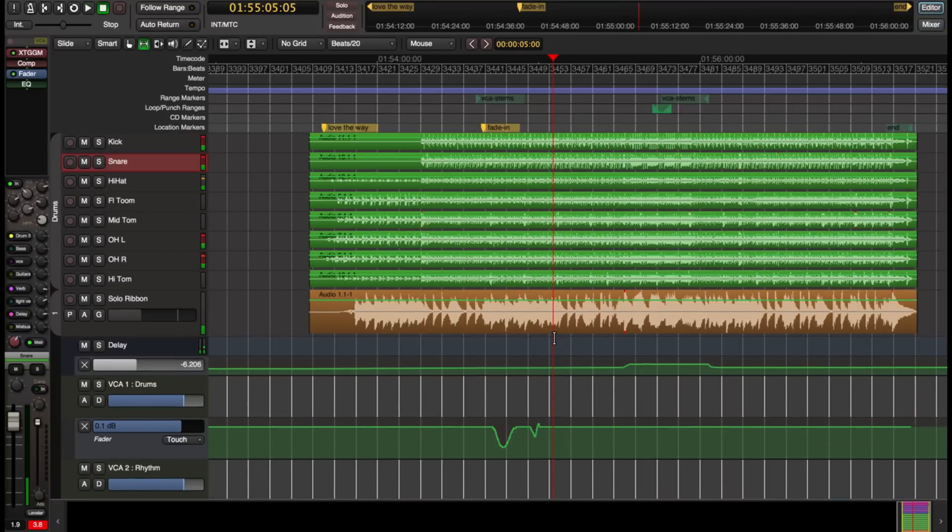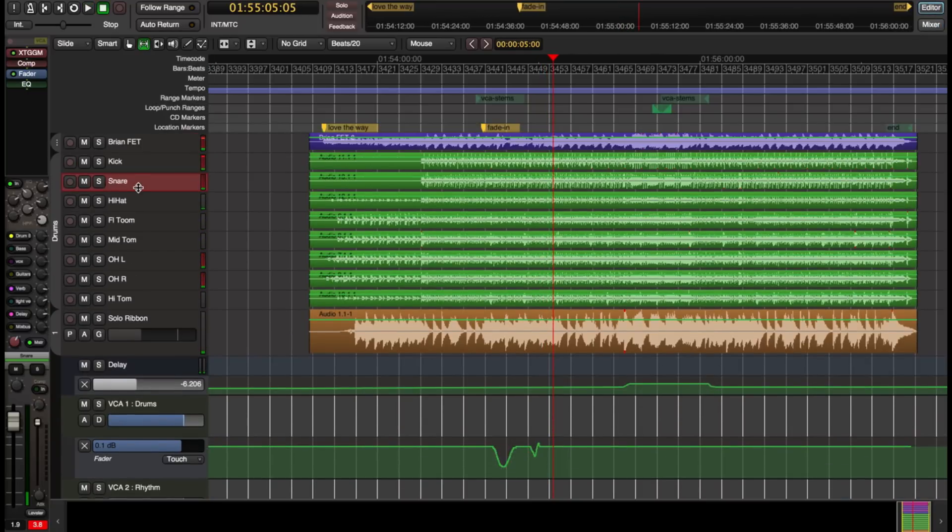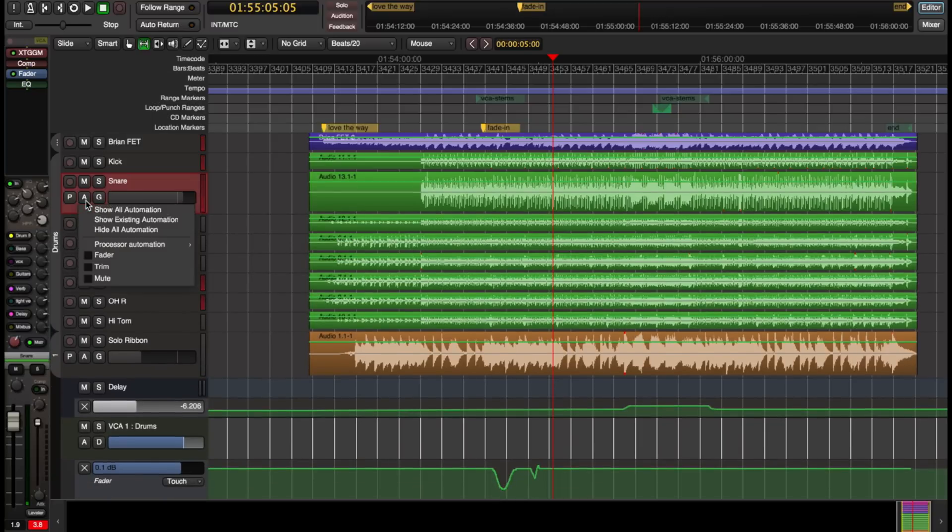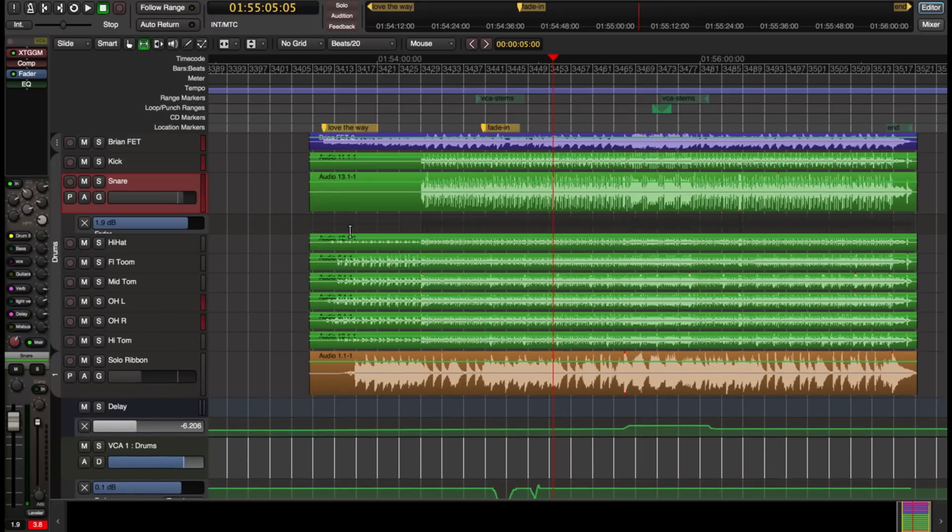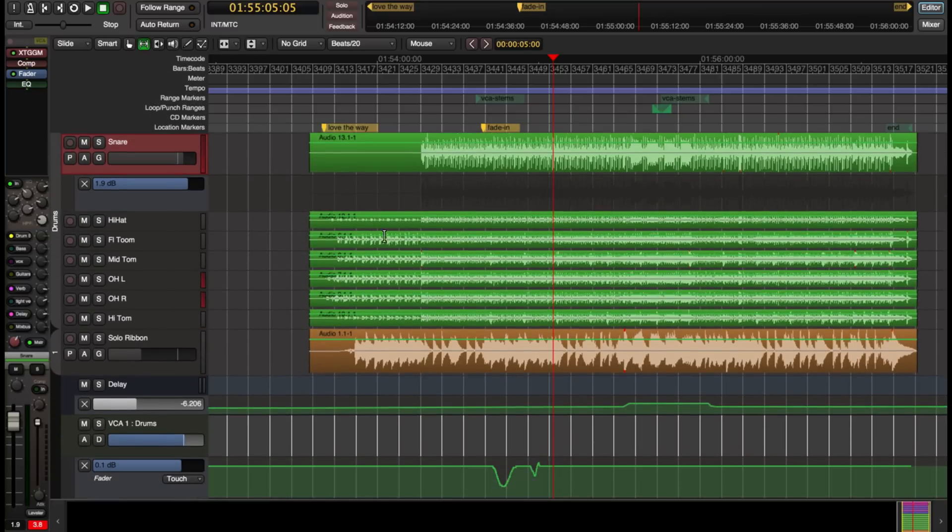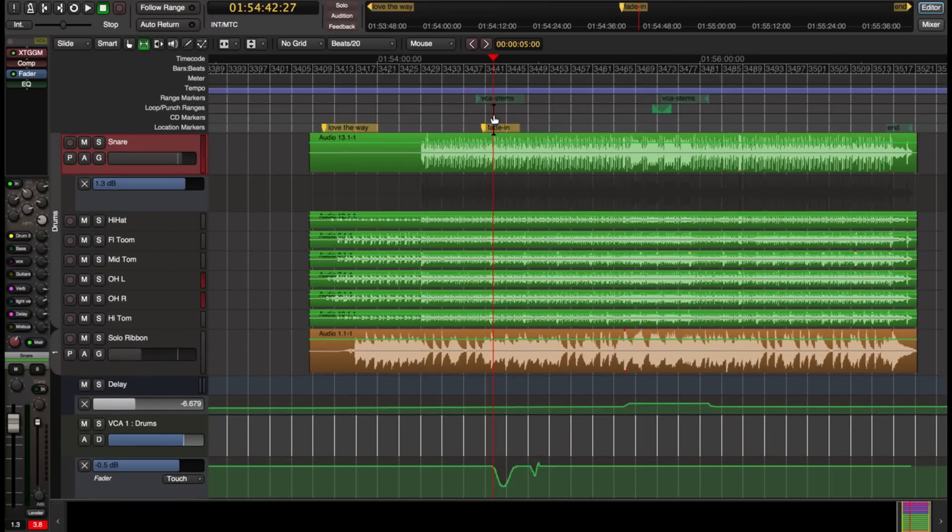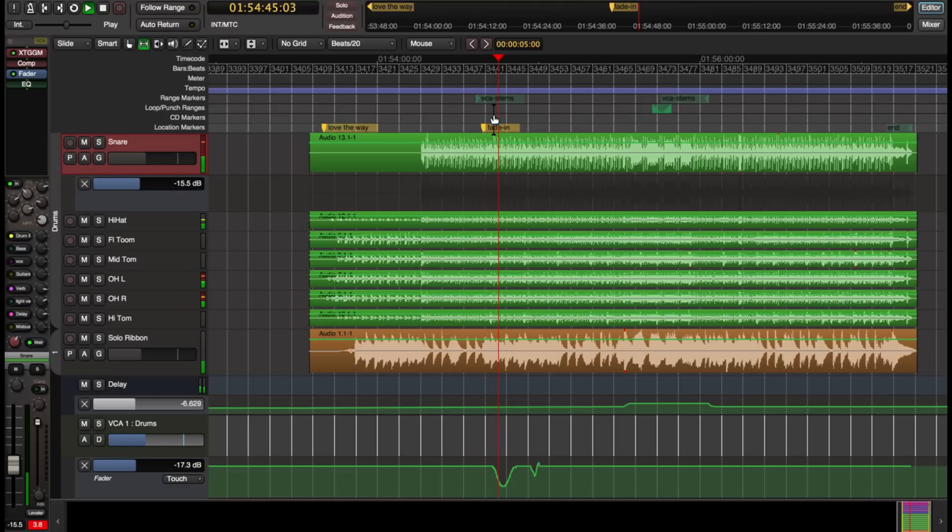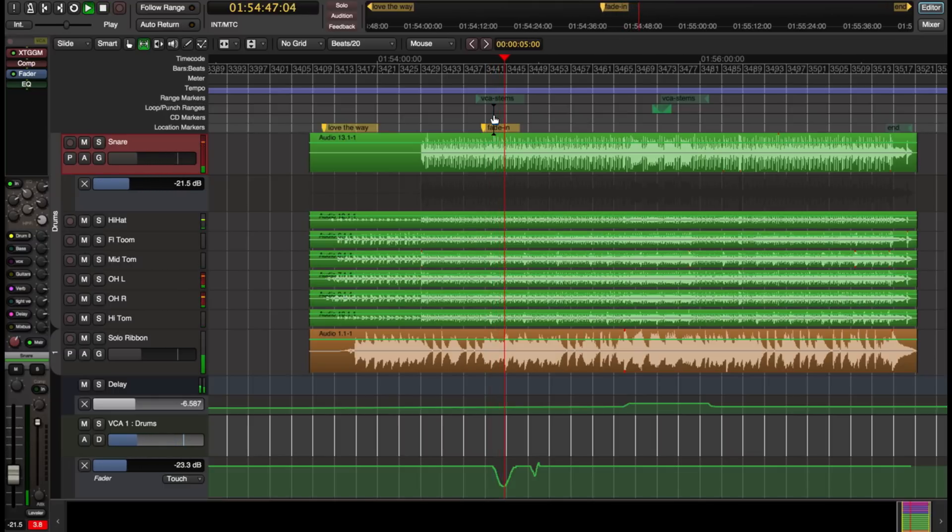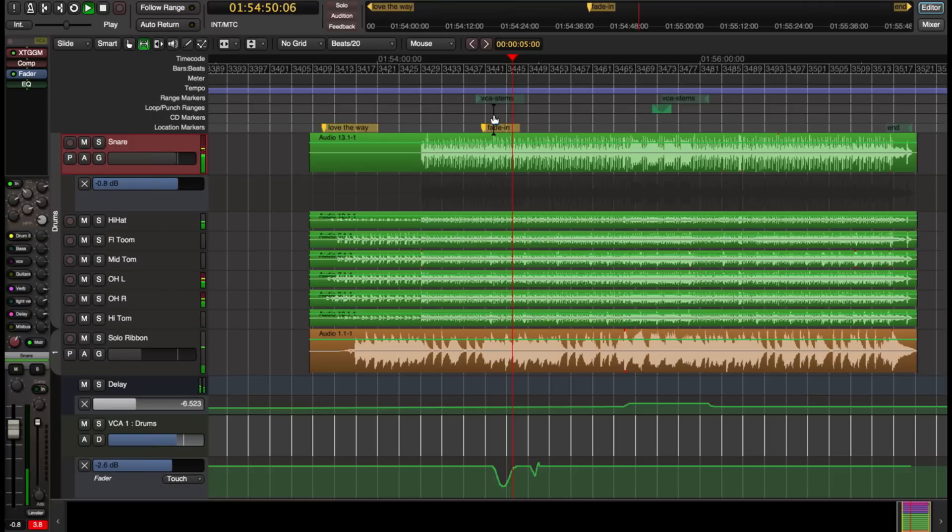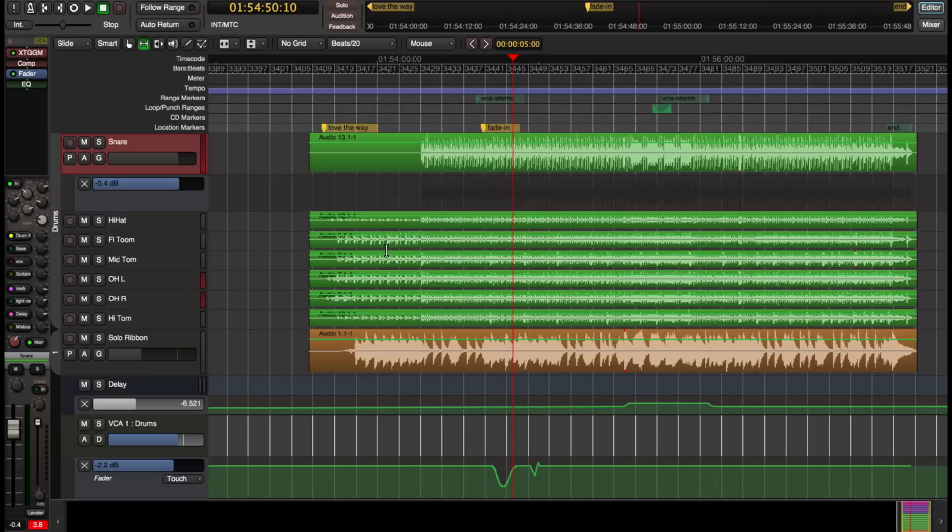Now if we look at the snare drum, the snare doesn't have any automation written for it. So if I look at the fader automation, there is no automation there. But when we play back the snare, we hear it getting quieter as it rolls through the VCA. So we heard the snare get quieter as it rolled through the automation of the VCA. But there's no automation on the actual snare track.